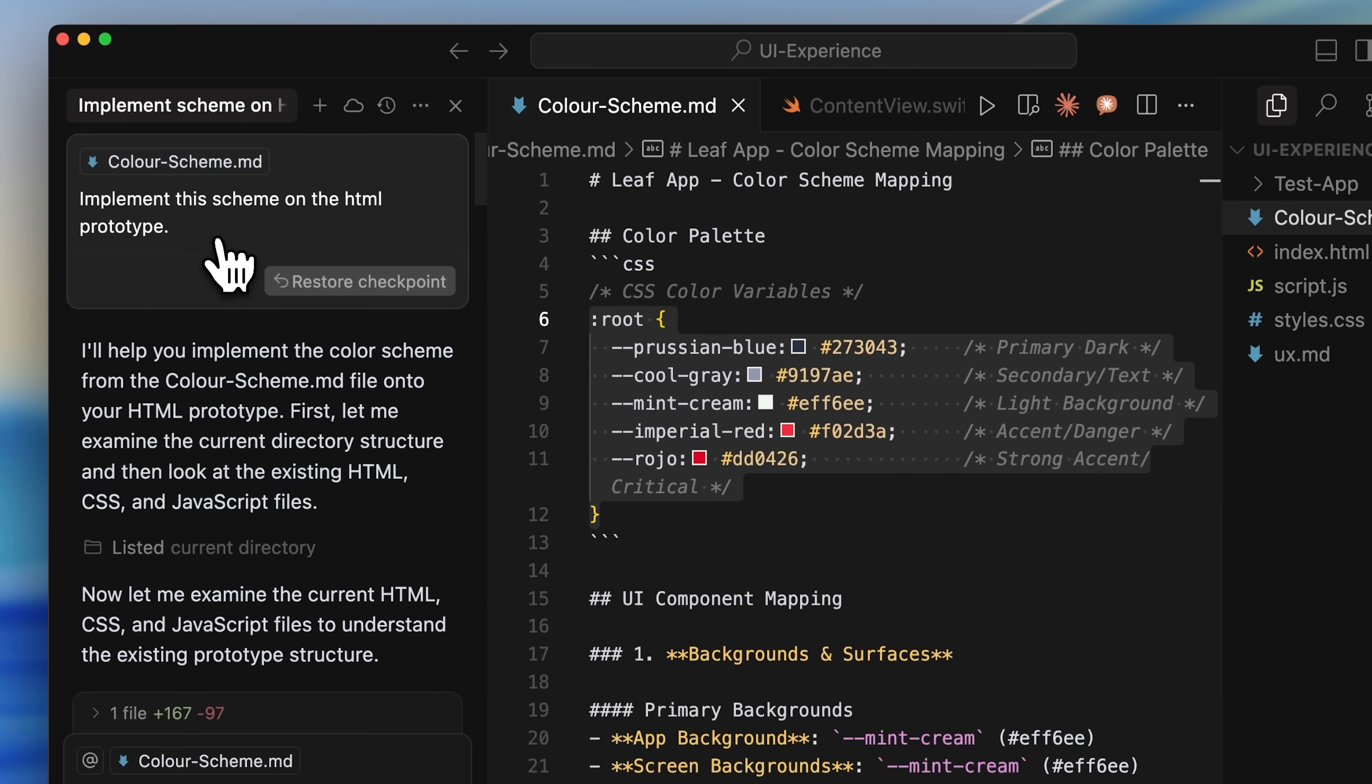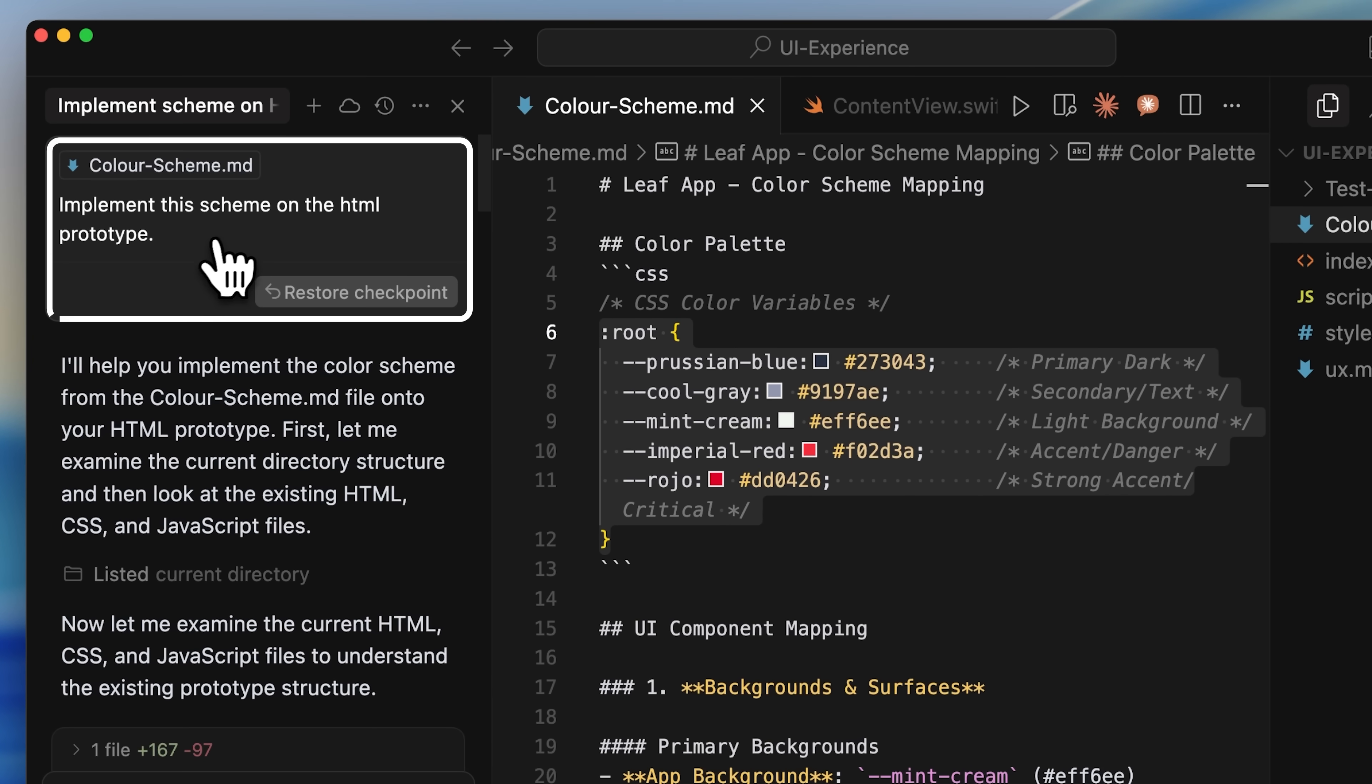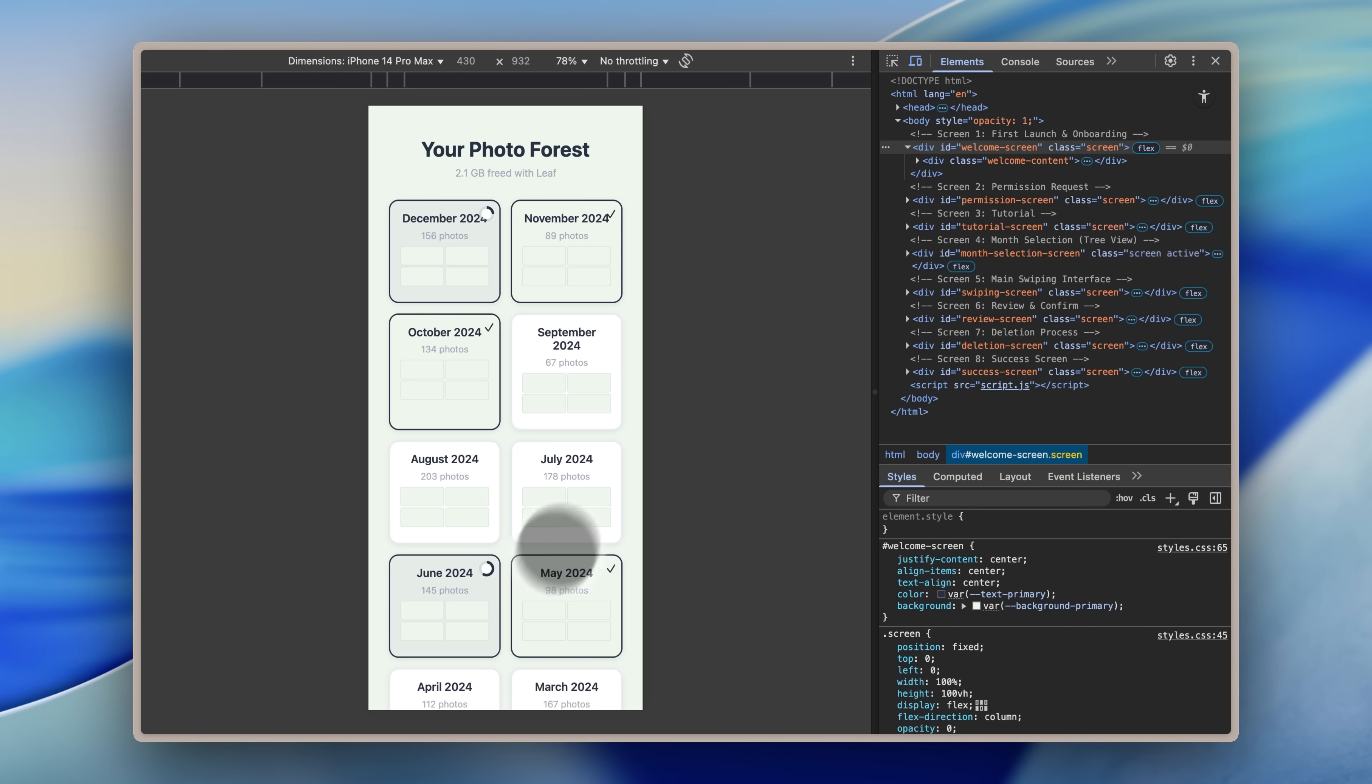Once that was done, I told it to implement the scheme on the HTML prototype. Let me show you what the prototype looks like now. This is what it's looking like, much better and minimal. The style looks really better. I'm still not fully happy with the design, but we can change that later on.